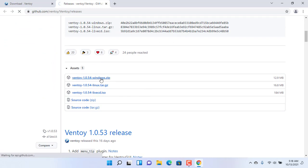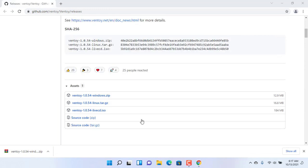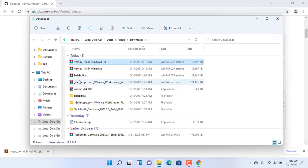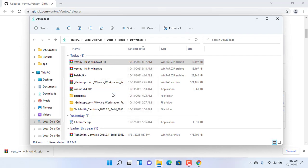After clicking, the download will start automatically. Please wait until it finishes. After finishing the download, go to the downloaded folder and extract the downloaded file.